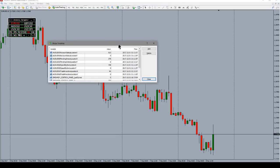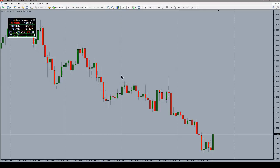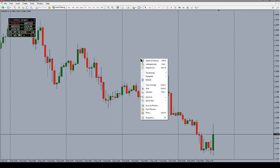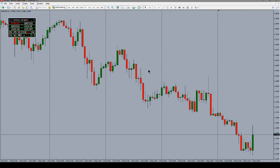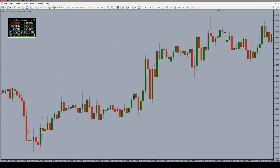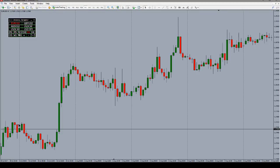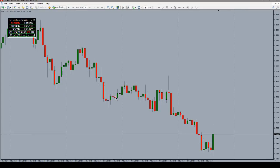F2 brings up the History Center. F3 brings up the Global Variables window in case you have something using global variables. F8 is the same as right-clicking and selecting Properties — it brings up the chart properties window. Alt+B brings up the Depth of Market window. And if your chart isn't set to scroll to the end, you can push Page Up to scroll back one page at a time, Home to go to the very beginning of your chart history, or End to go all the way to the end.